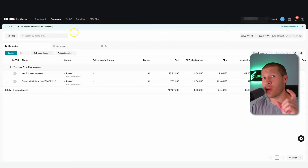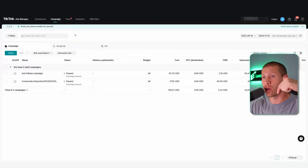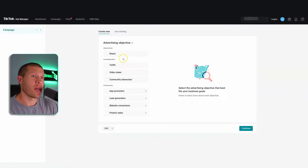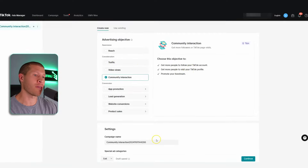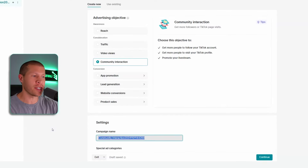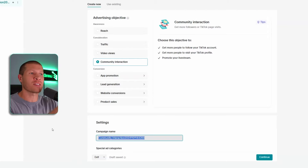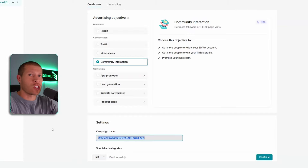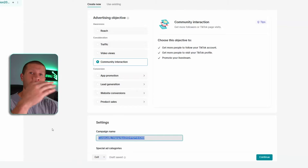Now to the good stuff. Once you set up your ads.tiktok.com account — I've linked that tutorial at the bottom of the description — you create a campaign and select 'Community Interaction' as the consideration because you want people to follow you. I always recommend naming your campaigns with as much detail as possible at each level, because when you eventually have 10 or 50 ads running, you want to be able to understand exactly what each ad is for.